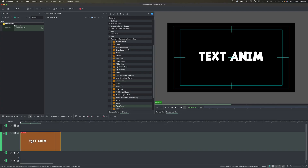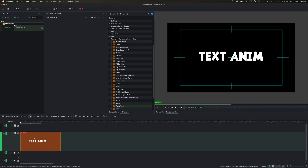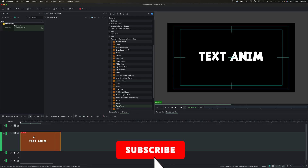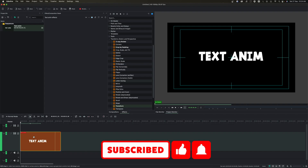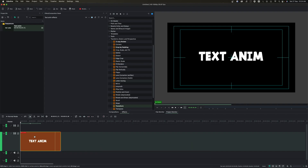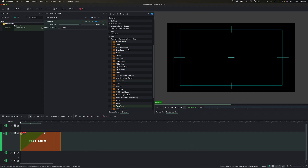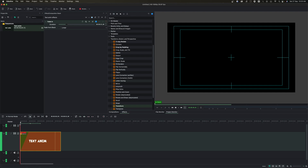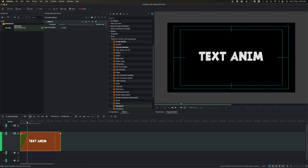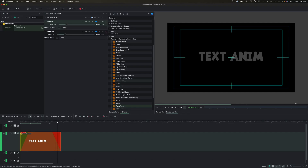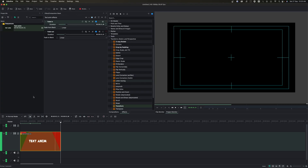The first animation is very simple — fade in and fade out. As I said, it's a beginner's tutorial, so please subscribe if you are new to this channel. Simply click the fade in option and you can adjust the speed, for example, to one second. Do the same for fade out, and that's your first text animation.